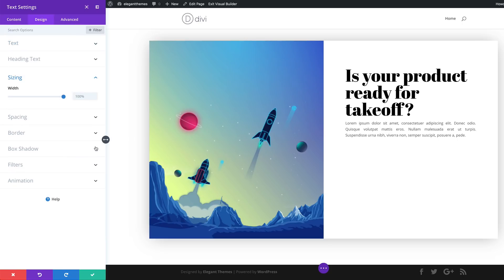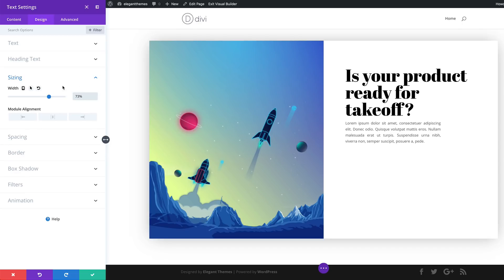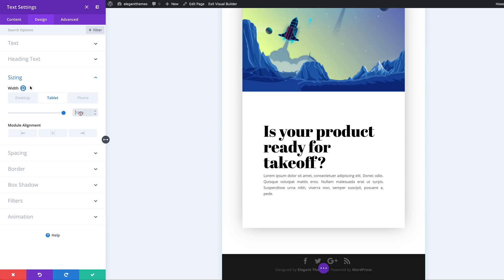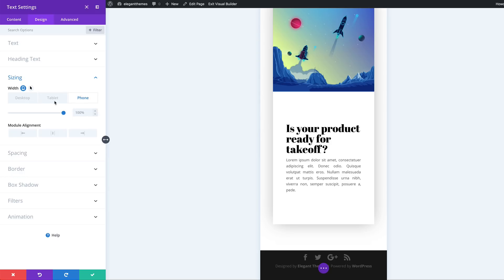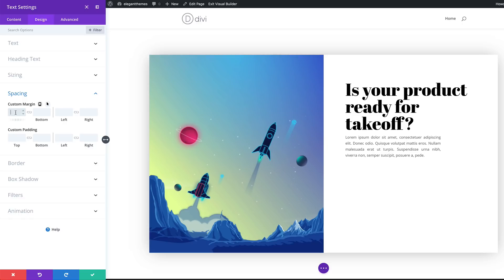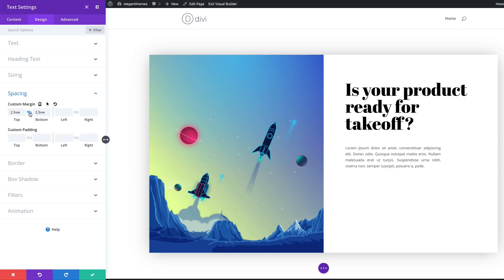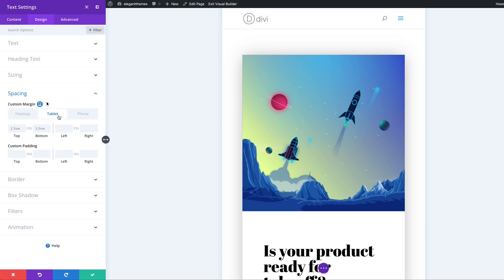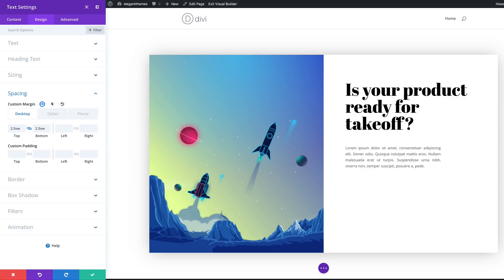Next, we're going to come over to sizing because we need to adjust our width — we're going to set this to 73. For tablet and smartphone, we're going to set this to 100. Now let's go to spacing and add some margins. For our top margin, we're going to set this to 2.5VW — the same value for the bottom, so I'm going to activate the chain. I'm going to click the icon to add tablet values — 50 pixels both to the top and the bottom, and that's going to be the same for the phone as well. Back to the desktop tab, then click save.